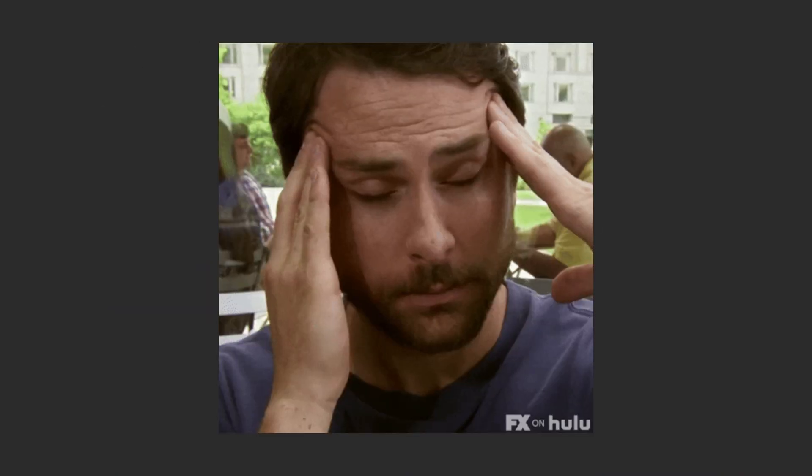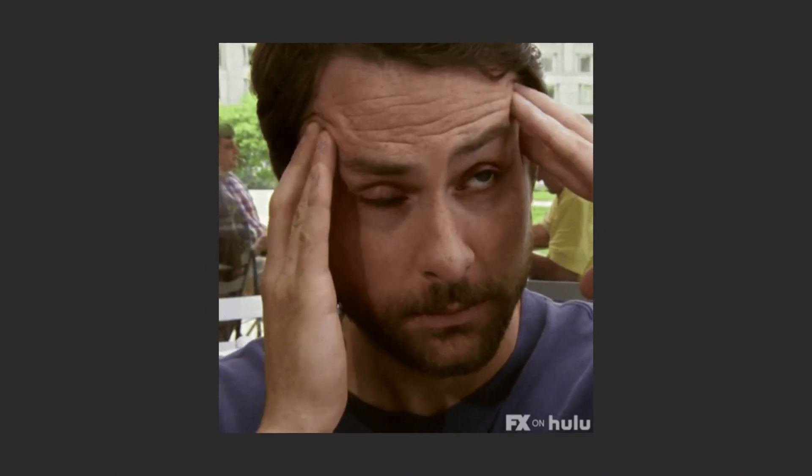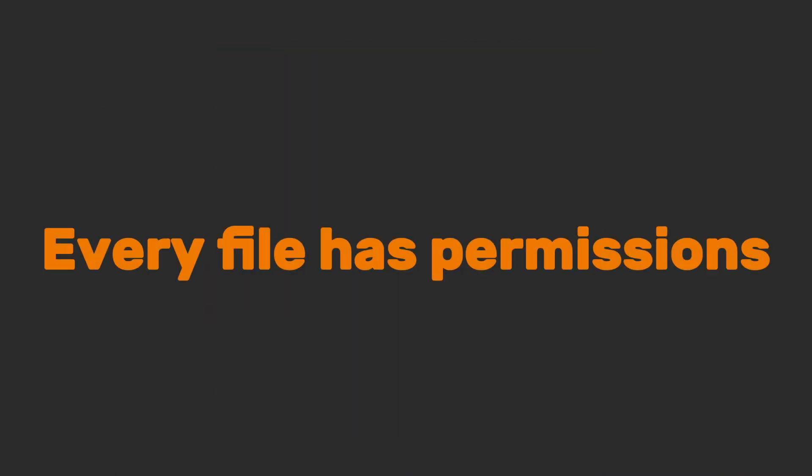Part 5. Permissions. Don't get locked out. Linux takes security seriously. Every file has permissions. Read, write, and execute for you, your group, or others.